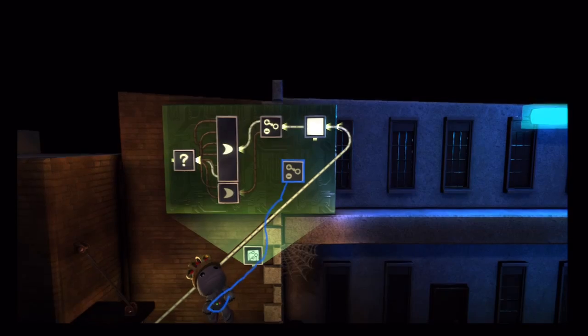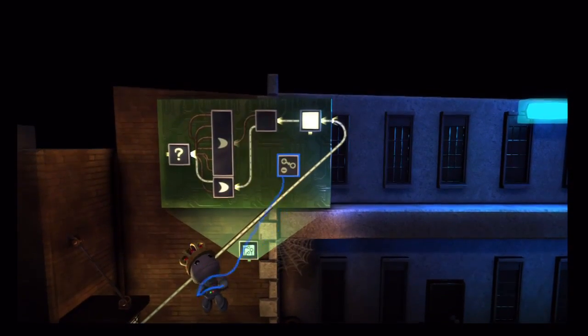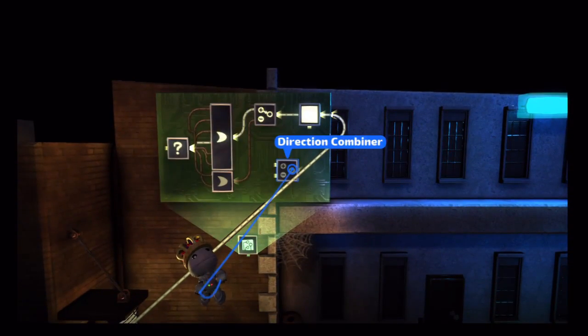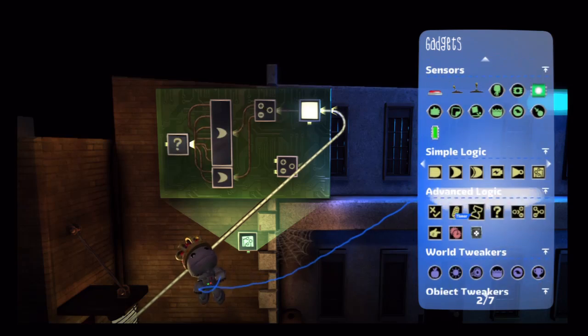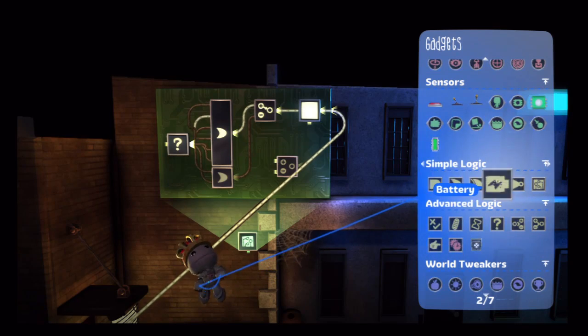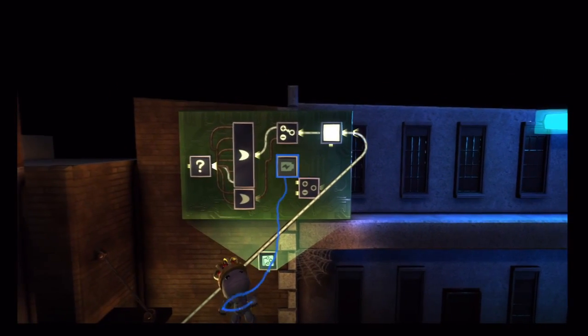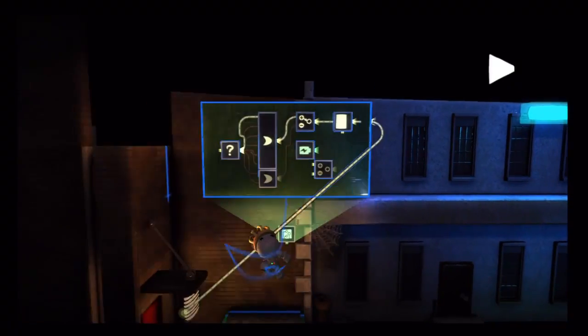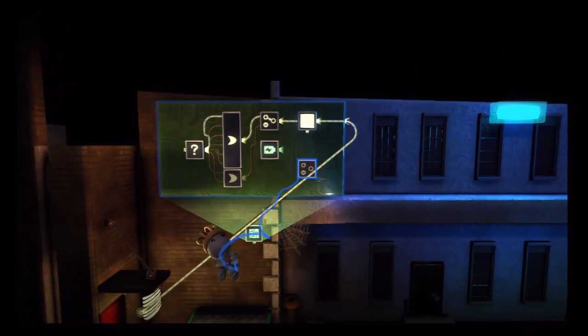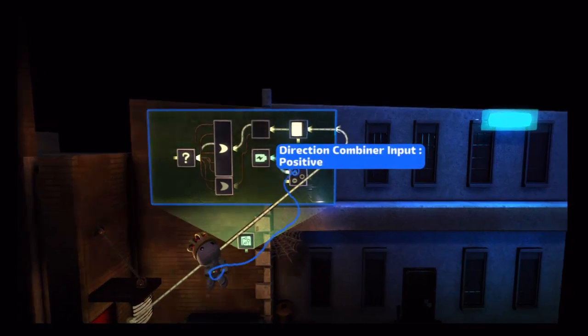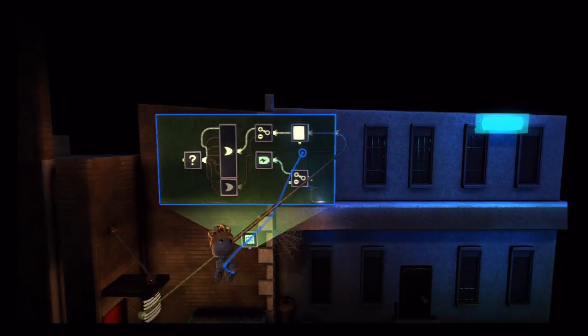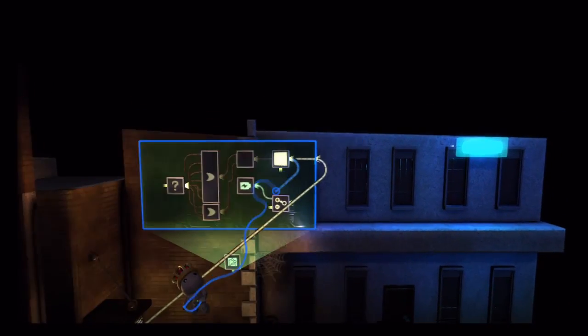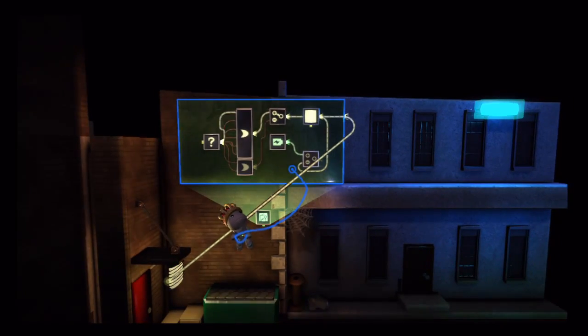But, we don't have to stop there. We can use our subtraction that we learned last time. So, I've pulled out a directional combiner, and I'm going to use a 100% battery. Let me move this over, and then put the battery in our positive, and wire the timer to our negative. So, we're going to take 100 minus whatever the input from the timer is.